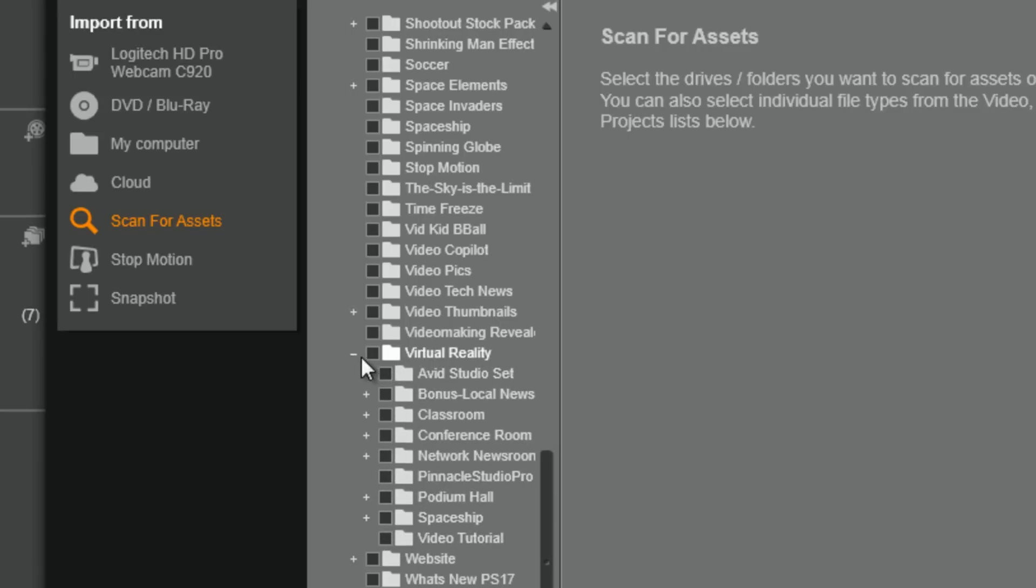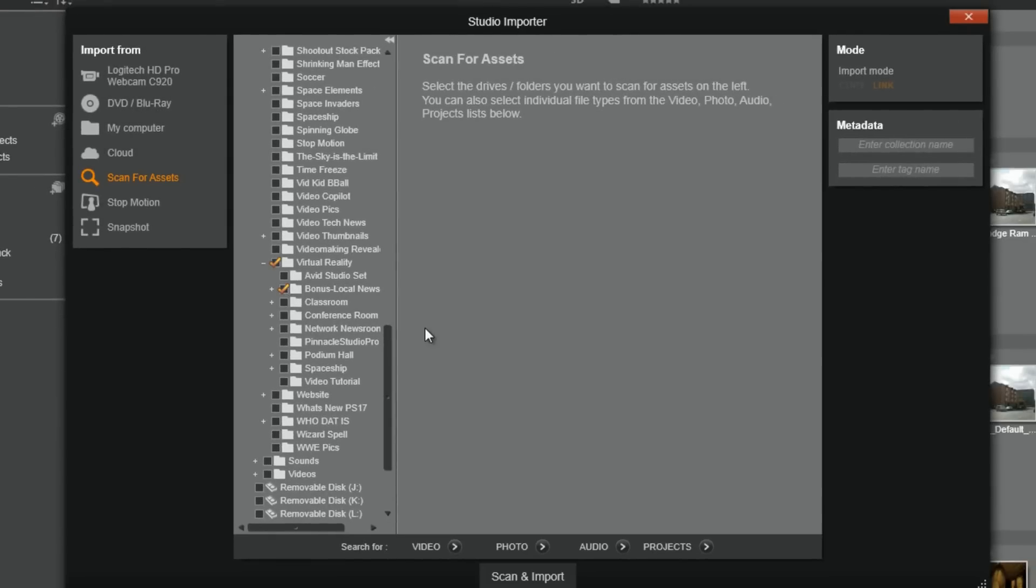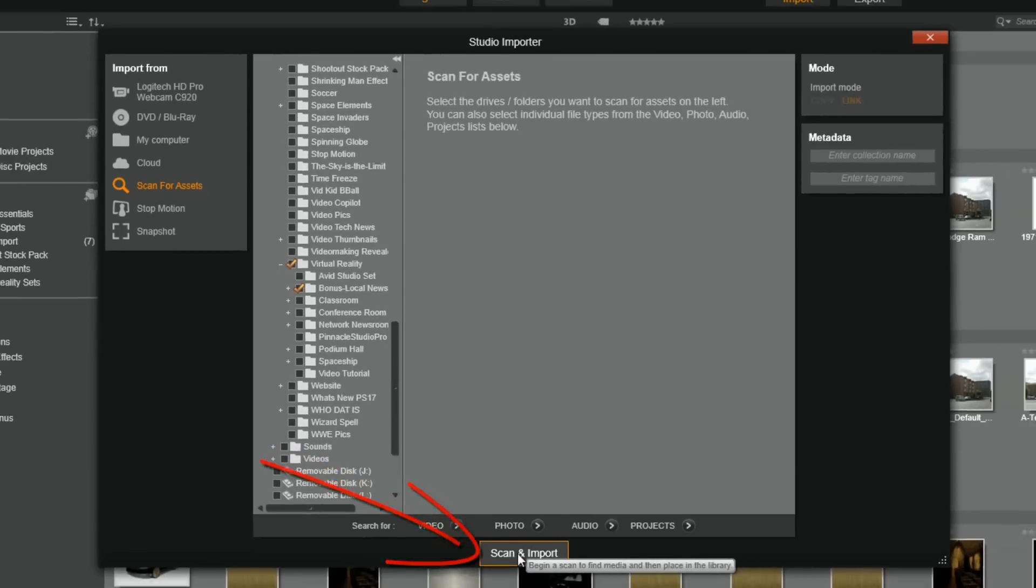So, I'm not going to just select virtual reality. I want to select each folder one at a time because I want to select different subfolders and create different subfolders. So, I'm going to click on bonus local news and I'm going to leave it available for all types of assets. So, I'm going to click scan and import.